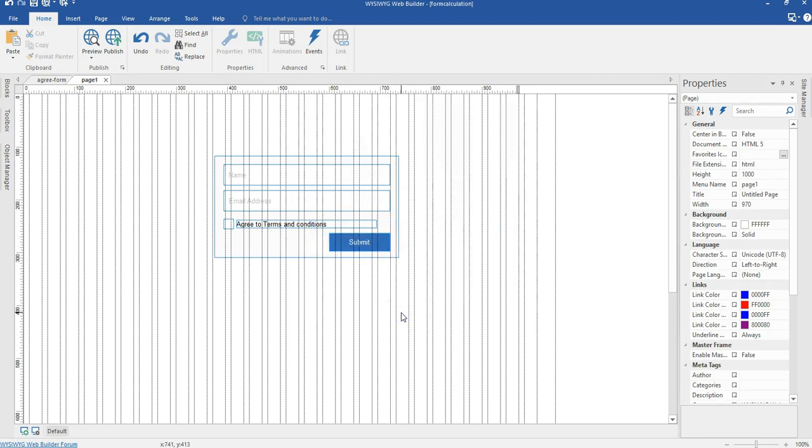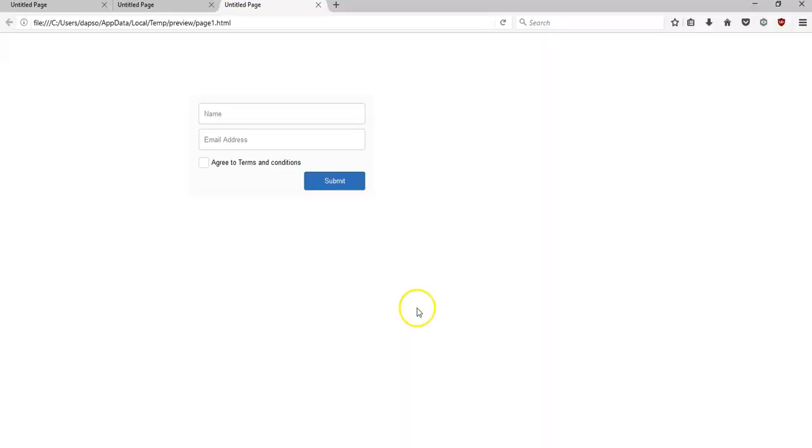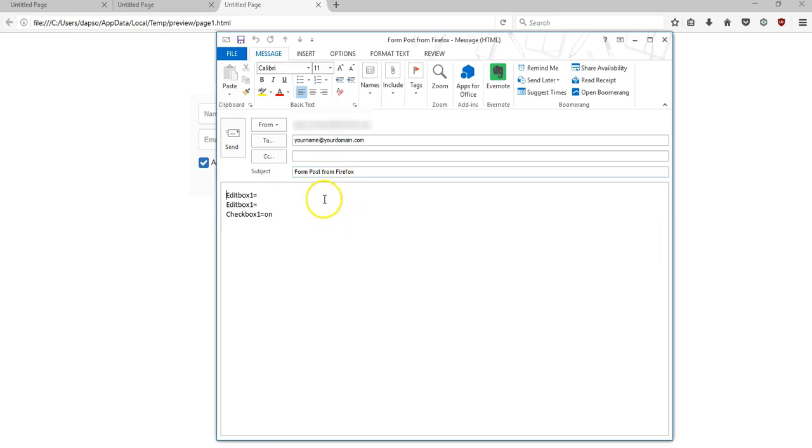Now let me just preview this in my browser and see how it is going to look. So as you can see, there's no way I can click to submit this form until I check this. And then when I check it, then I'll be able to submit the form.